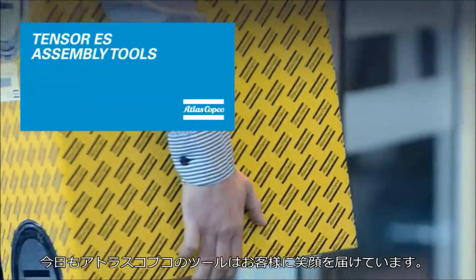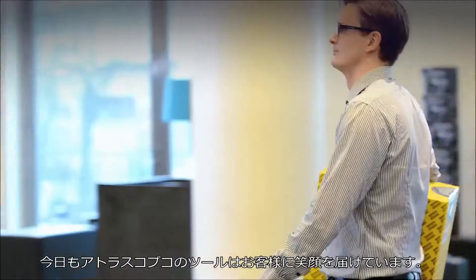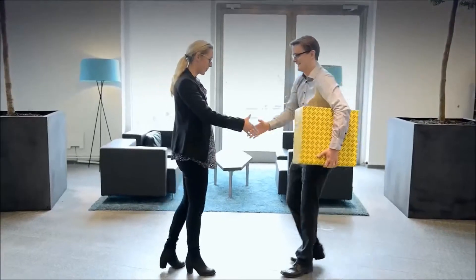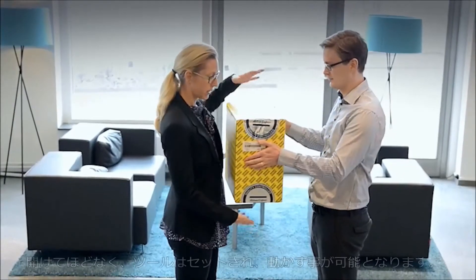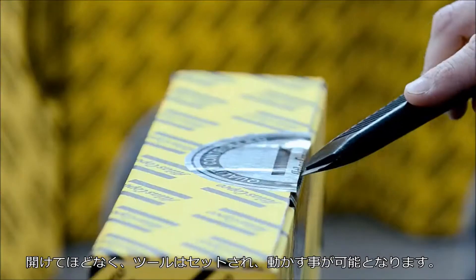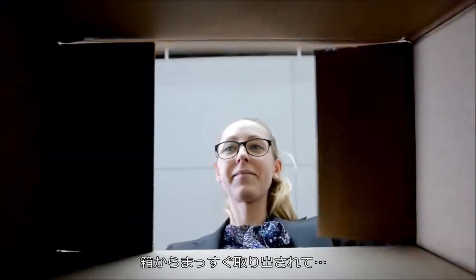A happy customer is about to have a tightening system from Atlas Copco delivered. In a matter of minutes, her system will be all set up and running, straight from the box.